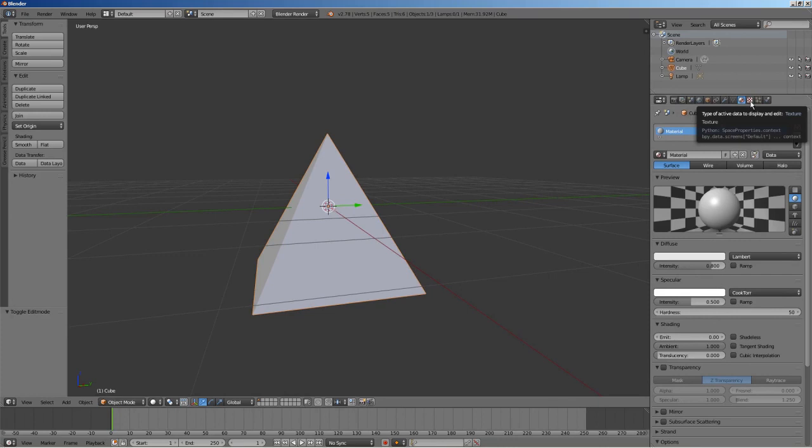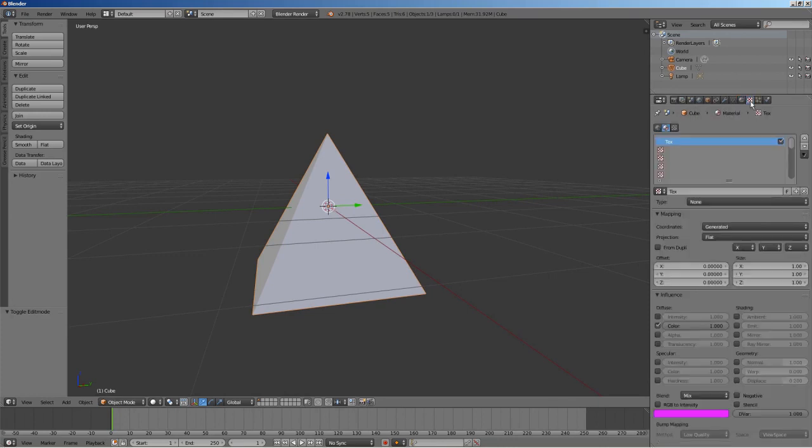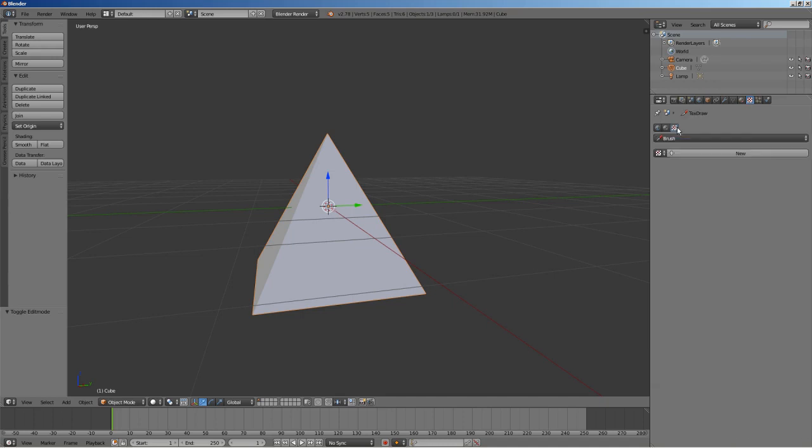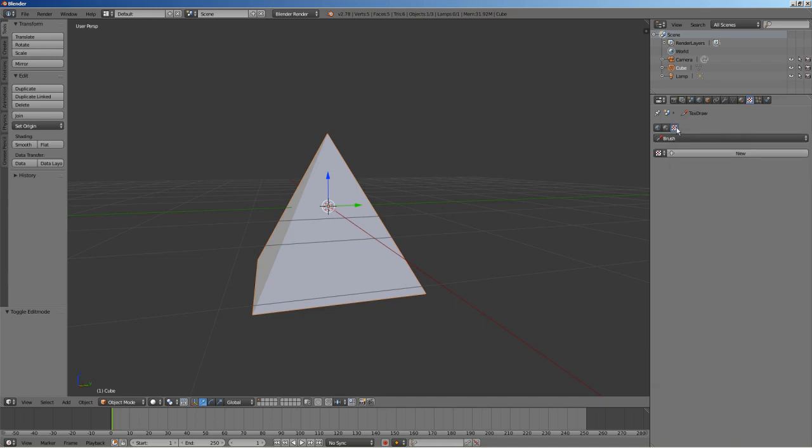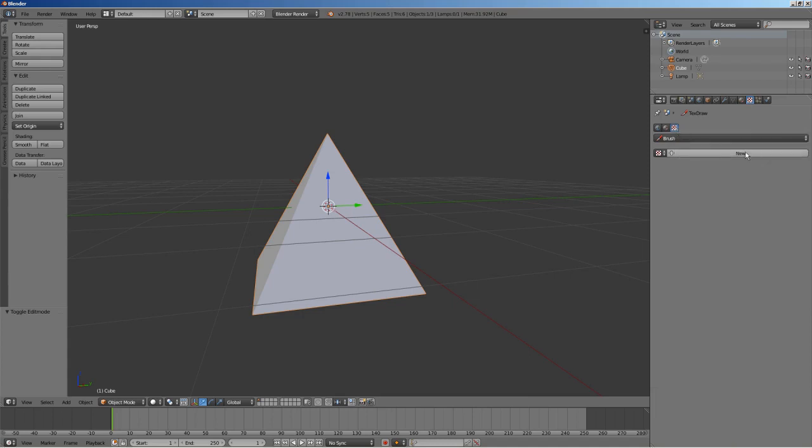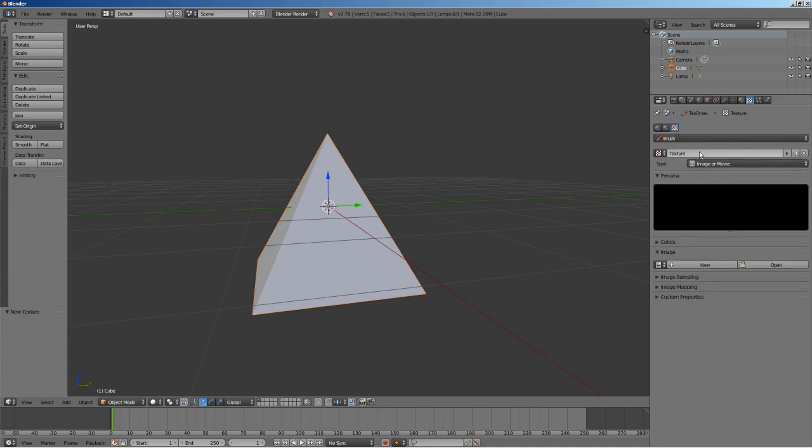Go to the texture tab. Click on the data texture tab. Here, you must create a new data texture. You may rename it if you so desire.